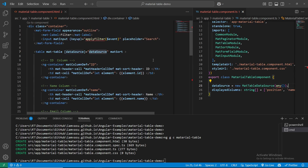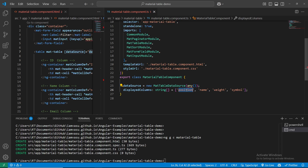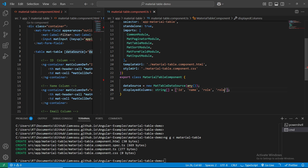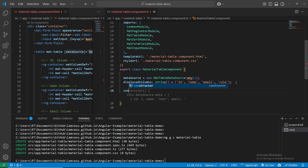The displayed column names are set - first is id, second is name, third is role, and fourth is email. Everything is done. Now we'll create a constructor.